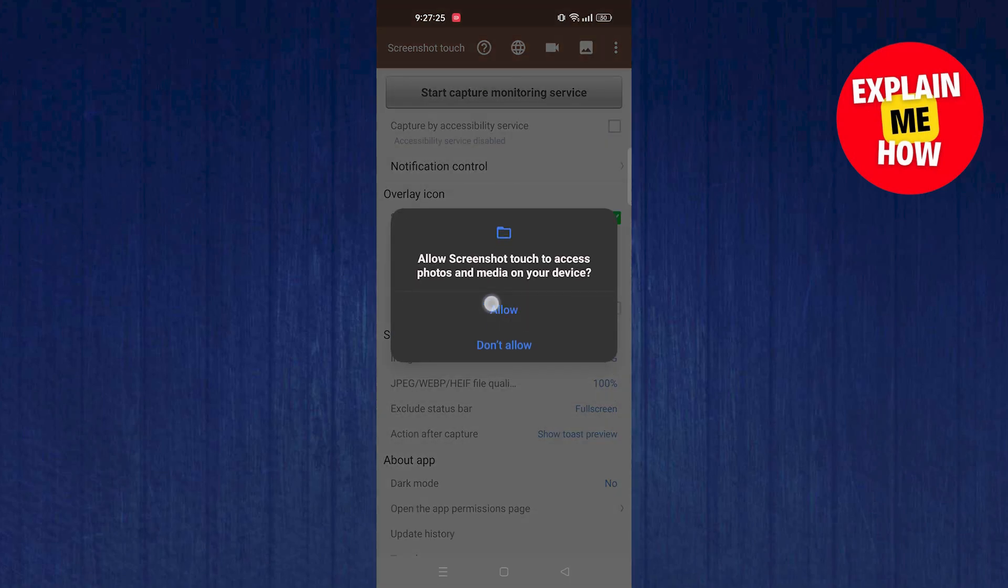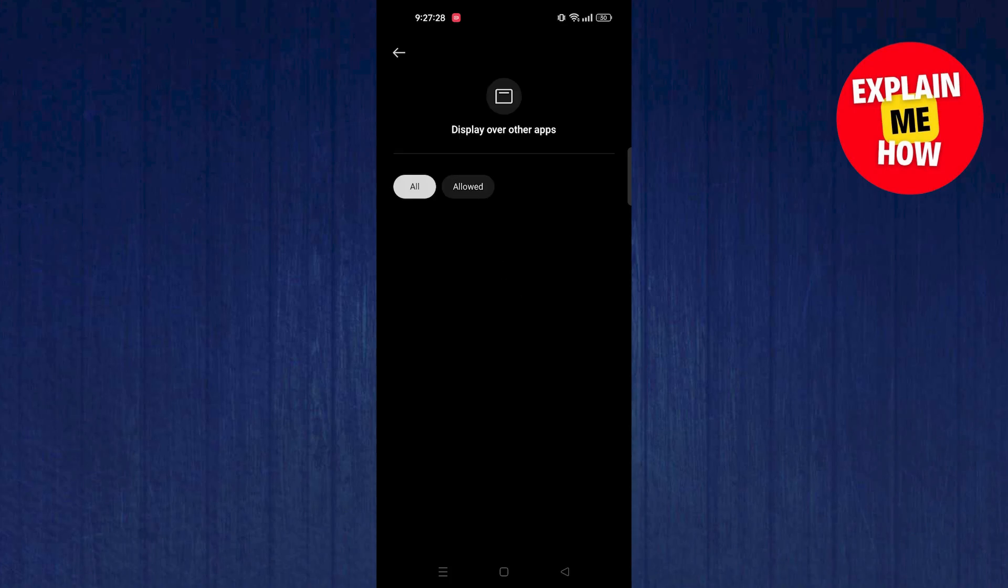Tap on Allow. Now give it access permission to allow over other apps.